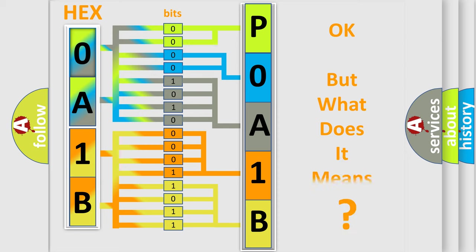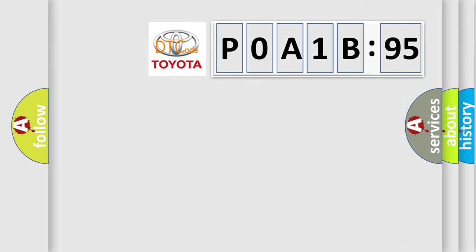The number itself does not make sense to us if we cannot assign information about what it actually expresses. So, what does the diagnostic trouble code P0A1B195 interpret specifically for Toyota car manufacturers?